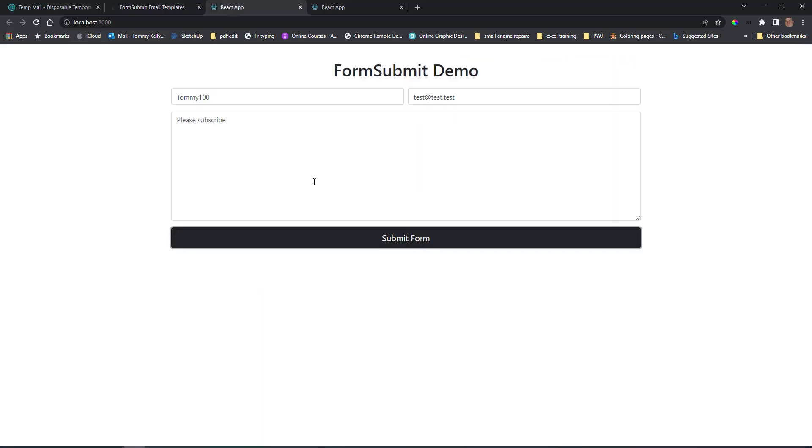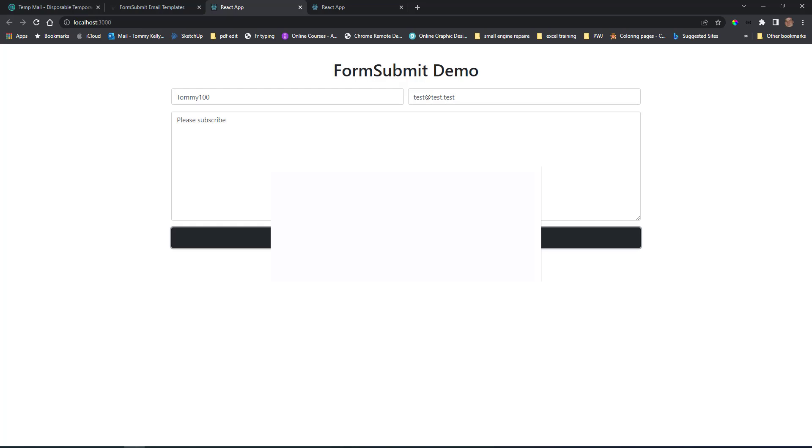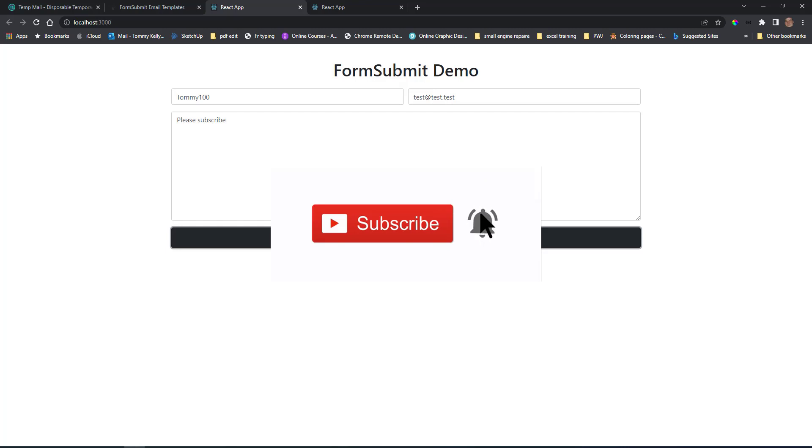Okay, so that's how quick and easy it is to add a form submit to your website using the FormSubmit API. Thanks very much for watching. I hope you learned something from this video. Please like and subscribe to the channel if you like to see more videos like this. Thanks for watching and we'll see you in the next.